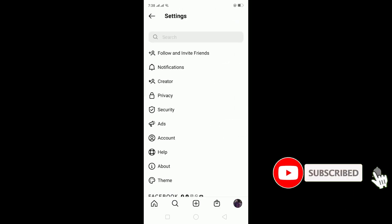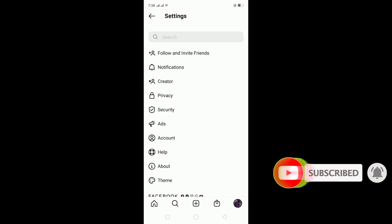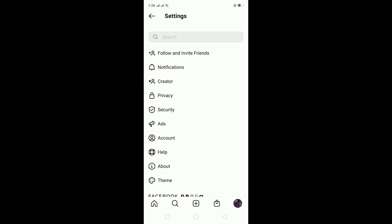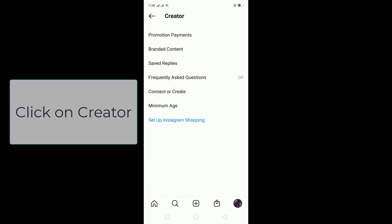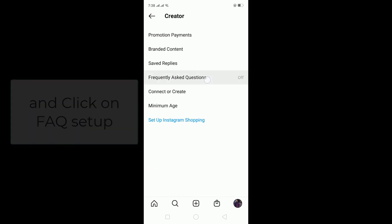On Settings, click on Creator if your account is on creator, or click on Business if your account is on business. Mine is on creator, so I'm going to click on Creator, and then click on the Frequently Asked Question Setup.